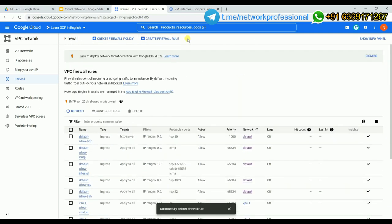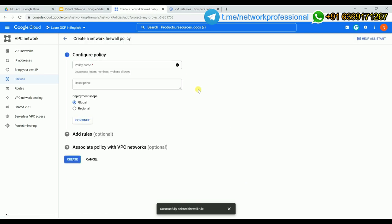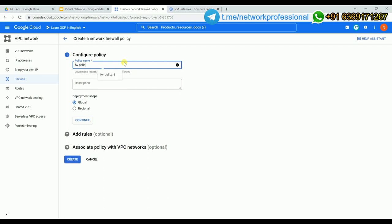Now let's understand how to create firewall policies. Click on 'Firewall Policies'. Unlike a direct firewall rule that is assigned straight to a network, a policy is a collection of rules. You create a policy, define multiple firewall rules within it, and as a third step associate the policy with a VPC network. I'll name it 'firewall-policy-one' and add a description.